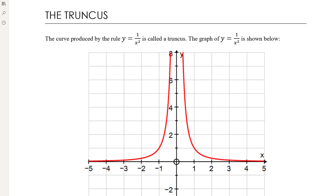This video is on another new graph shape called the truncus. There's a lot of similarity between the truncus and the hyperbola, so a lot of the logic from the previous video we'll be able to move through more quickly. We're looking at graphs with the equation of the form y equals 1 over x squared — different from the hyperbola which was 1 over x.